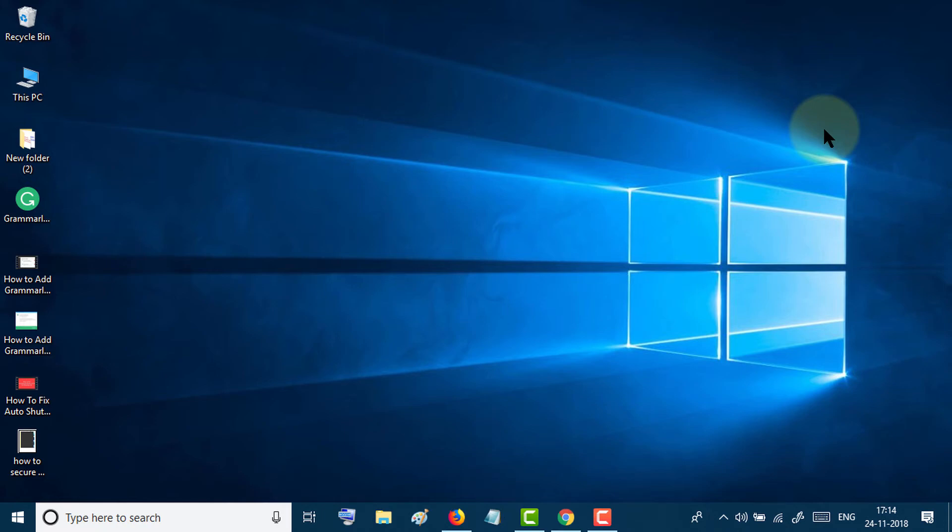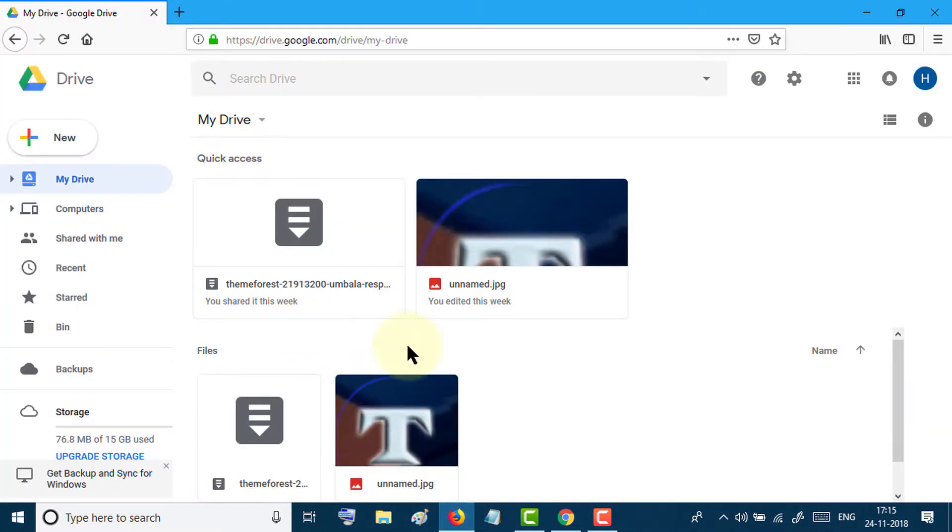In this video I will show you how to password protect any file in Google Drive. First of all, open Google Drive and select any file which you want to password protect.